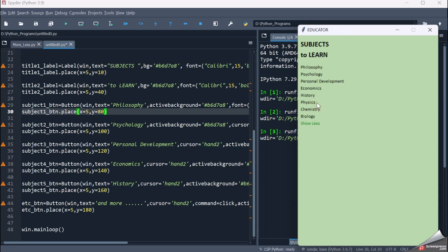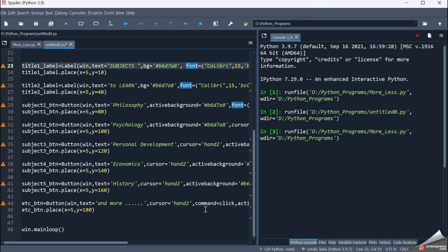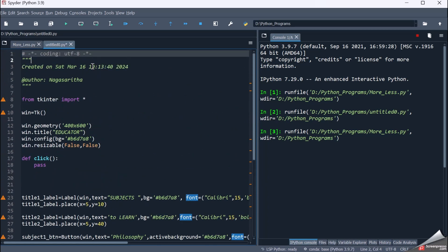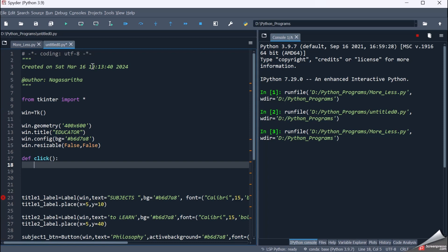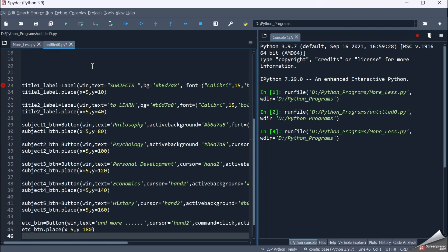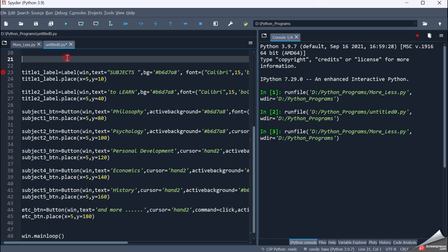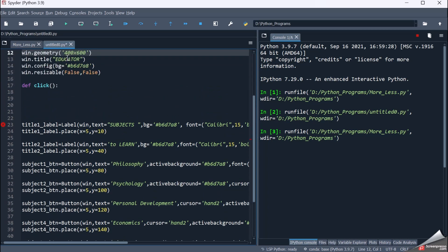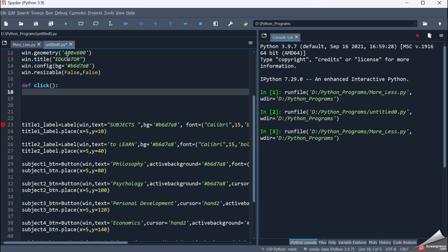Let's write the click function. When I click on the 'and more' button it calls the function 'click'. The 'etc' button — the extra button — I have to change its text to physics. So: etc_button.config(text='physics', foreground='black').